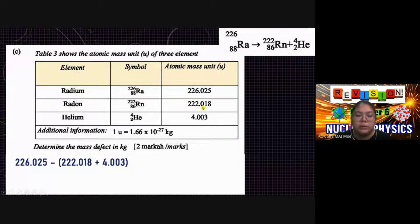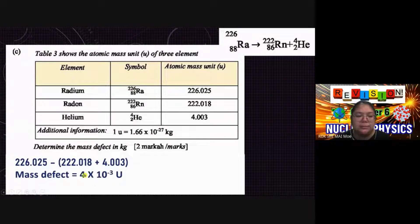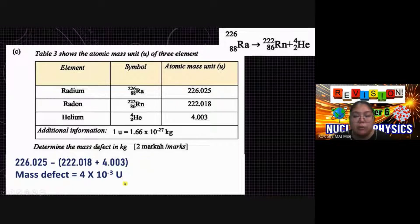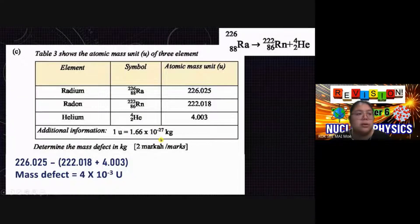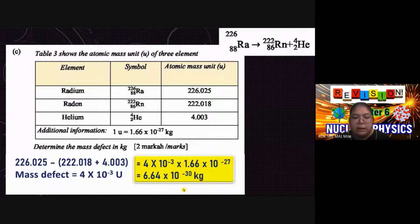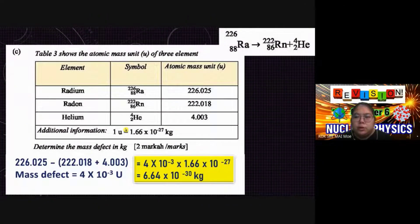Rn is 222.018 plus helium 4.003. The mass defect comes out to 4 × 10⁻³ u. Since the question asks for kilograms, convert using 1 u = 1.66 × 10⁻²⁷ kg. Multiplying gives a mass defect of 6.64 × 10⁻³⁰ kilograms.